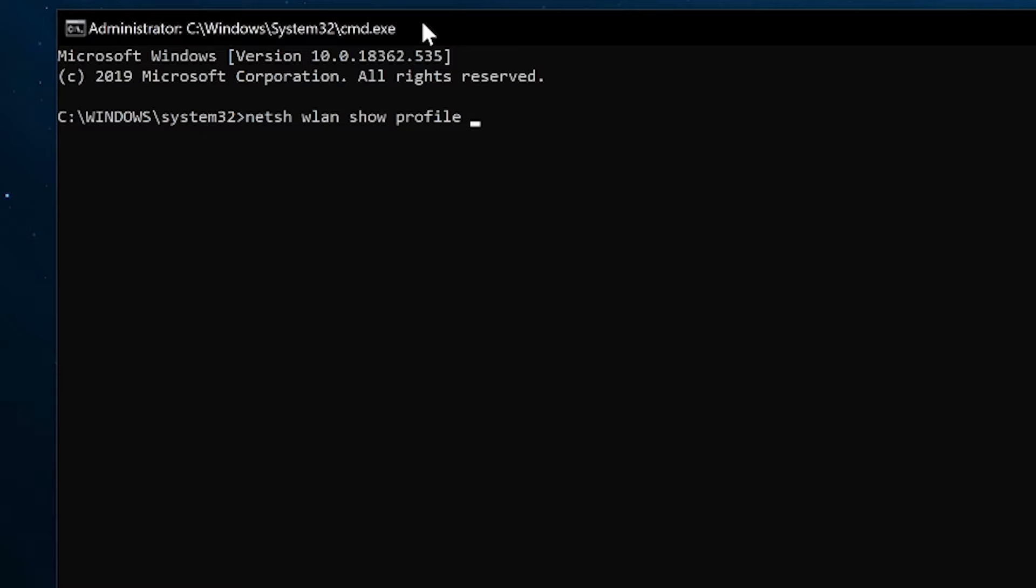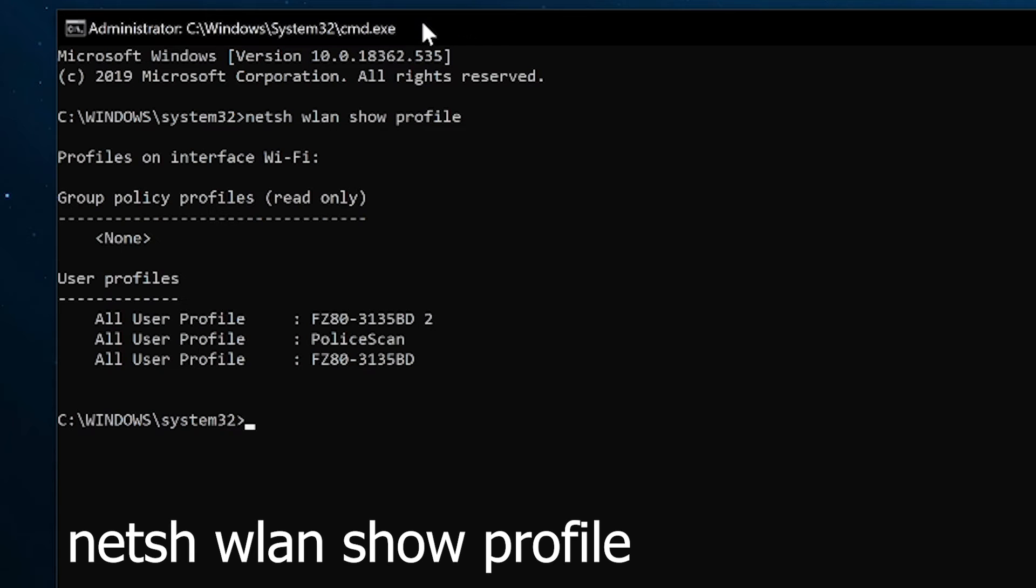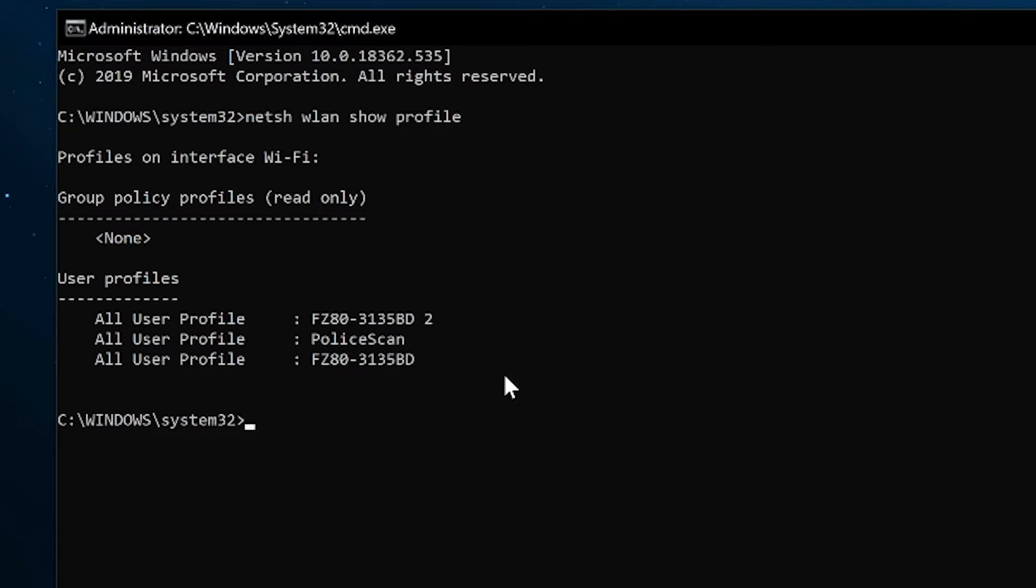As the string of words here indicates, this means we're going to show all the wireless LAN profiles that you have used at some point. So we're going to hit enter here, and now we can see all the profiles that I have connected to at some point.